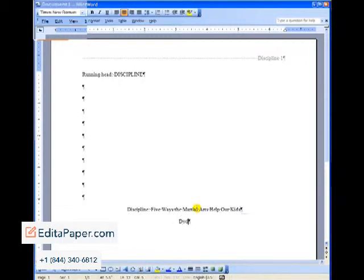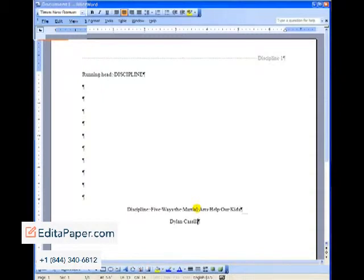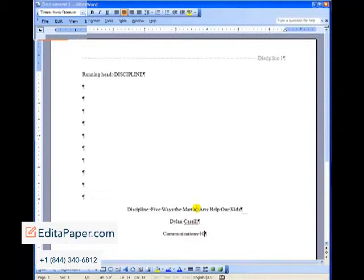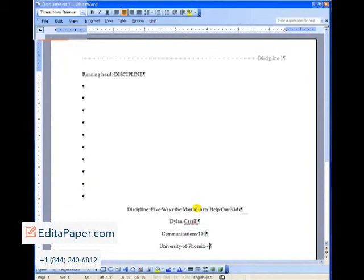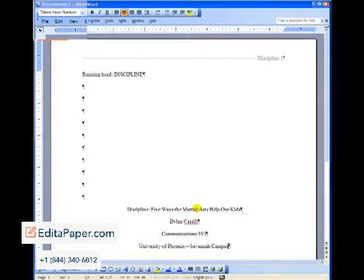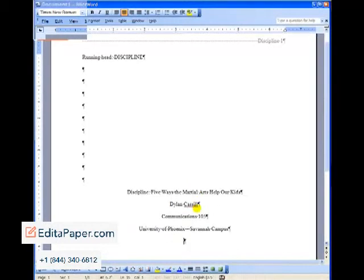That gives us our double space because we're already set on double spacing. Type in your name. I'm making up a name here, Dylan Cassell. You can type in the course number if you want to. That helps teachers who are teaching more than one course. And then the name of your school. In this case, University of Phoenix, Savannah Campus because there are many campuses and some teachers teach online and on ground. Hit one time.